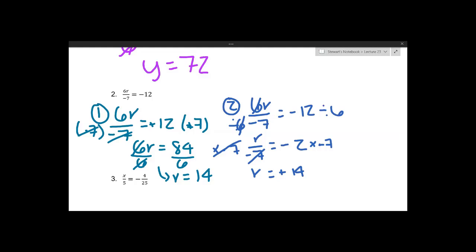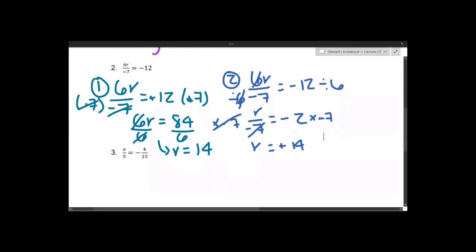Multiplication and division fall in the same place in the order of operations, so you don't have to do one before the other — it's totally up to you. You just have to make sure you take care of both of them. Whether you clear out the denominator first or clear out the multiplication first, one way isn't better than the other. You'll get the same answer.